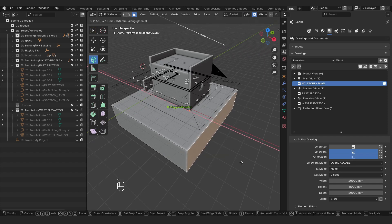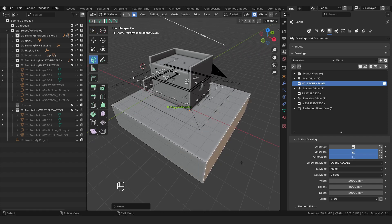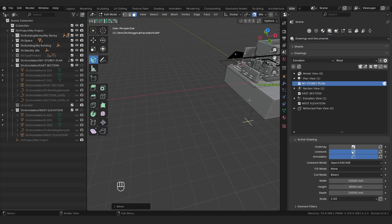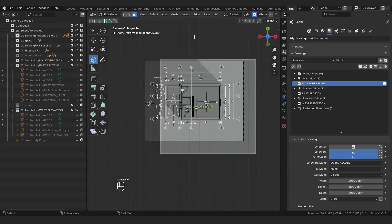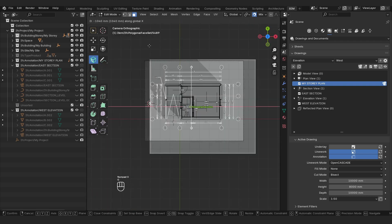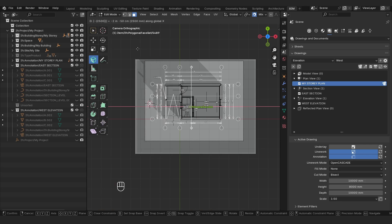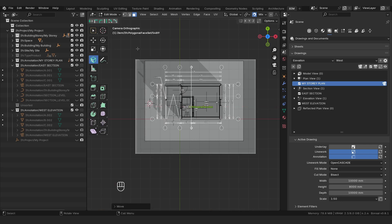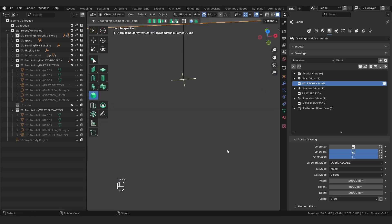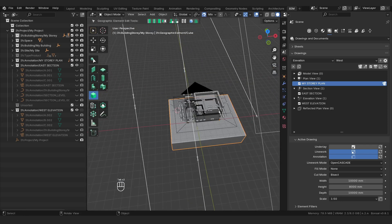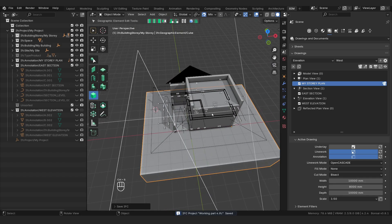Bring it out by 1,500, and then I'm going to select the other side, I'm going to say GX, bring it out minus 2,500, and press tab and tab again just to save that, and then I'm just going to press Ctrl+S and then we can get going.